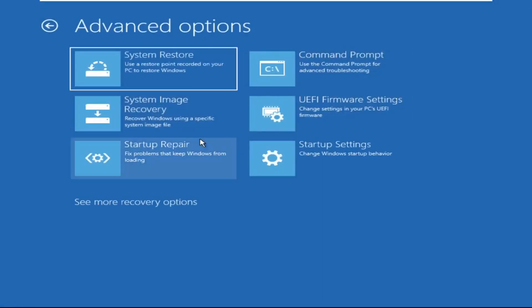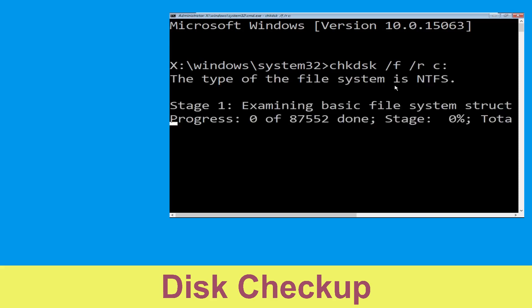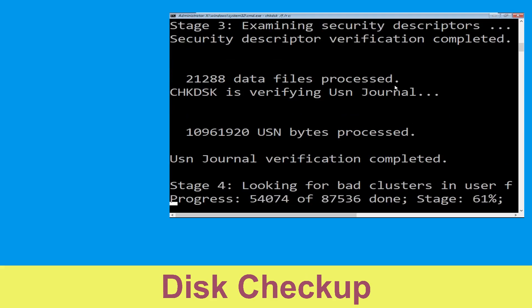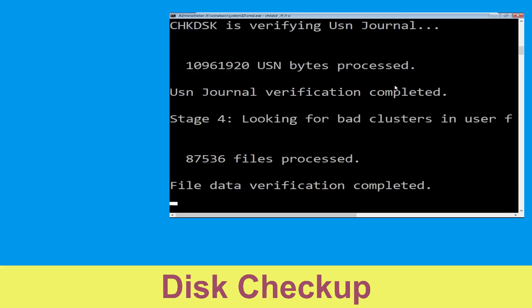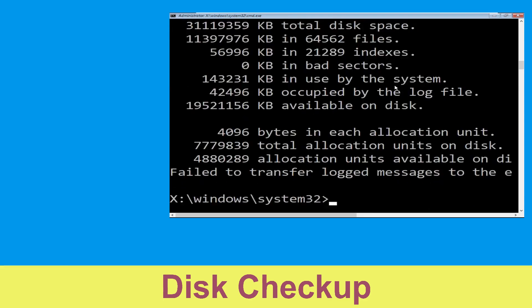Click on Command Prompt. Now type: chkdsk /f /r c: and hit Enter. Wait for the process to complete.